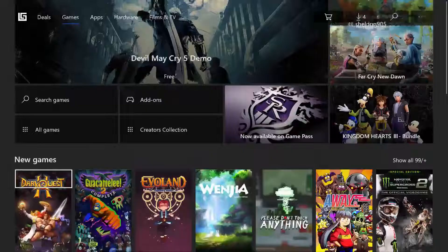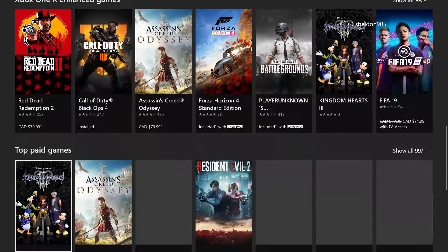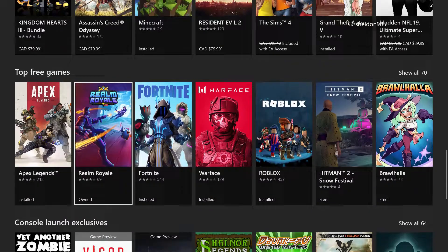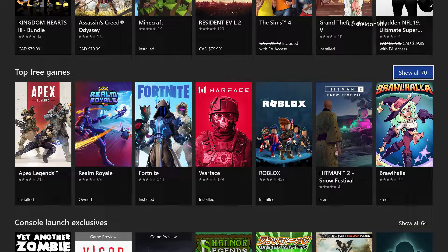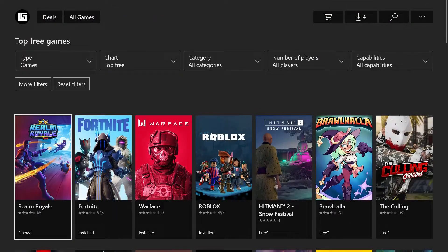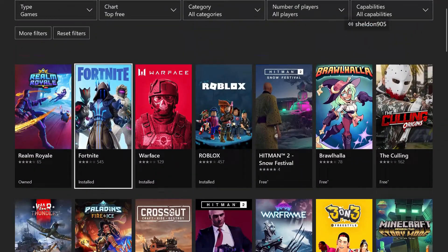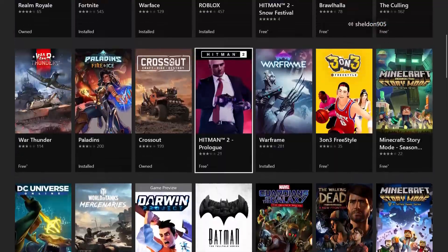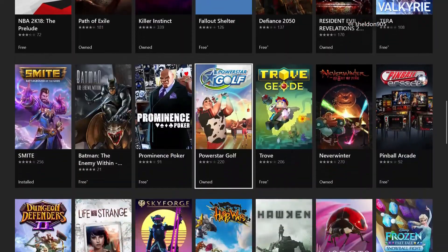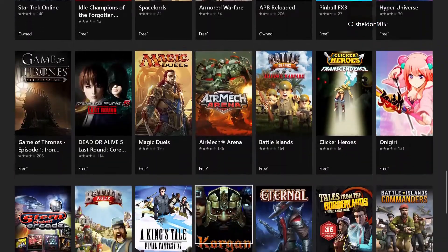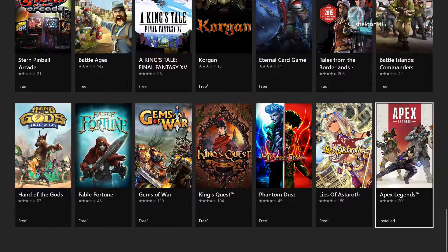Go down to Free Games. There will be a category down here — Top Paid Games, Top Free Games — and Apex Legends is right there right now. Click 'Show All 70,' and once you do that, scroll through this area. Scroll down and there it is — bottom right-hand corner — Apex Legends. This position may change, but it will always be in this section.